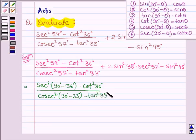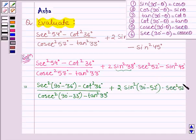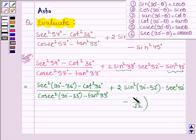Plus 2 times of sin square 38 degrees, which can be written as sin square (90 degrees minus 52 degrees), that is sin square 42 degrees, into sec square 52 degrees, minus sin square 45 degrees. And sin 45 whole square equals 1 divided by root 2, whole square.